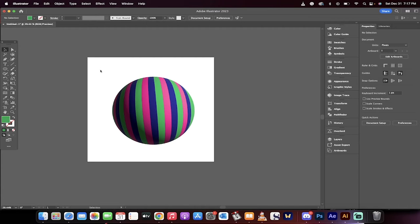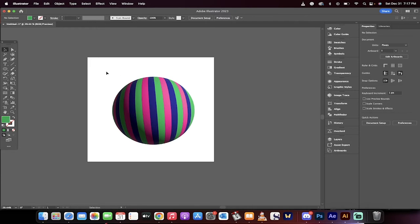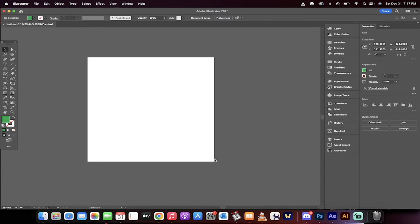Hello everybody, welcome back to another Adobe Illustrator tutorial. I'm going to show you how to design and create a 3D ball design, just like this. This is custom. It's kind of ugly, but that's not the point. Let me walk you through the steps one by one.